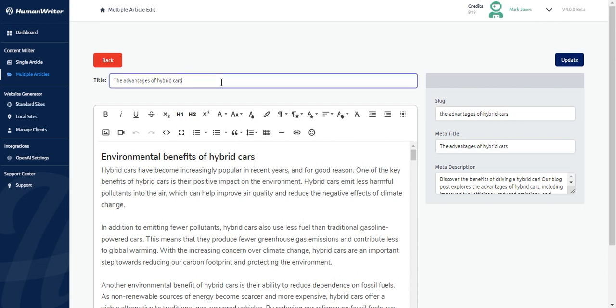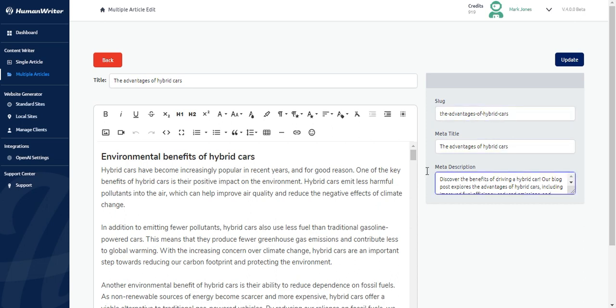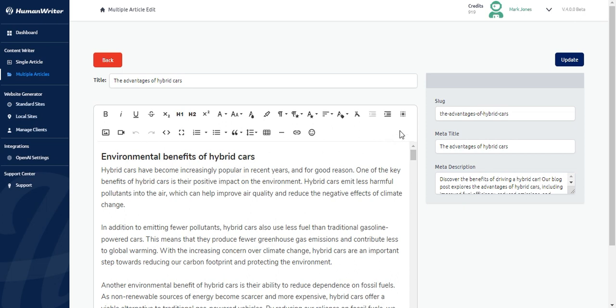You can edit the article title, its content, slug, meta title, and meta description. To edit the article content, you can use our full featured built-in editor. The editor is equipped with a range of tools and features that can help you format and edit the article easily.